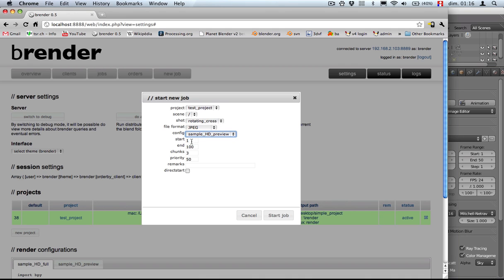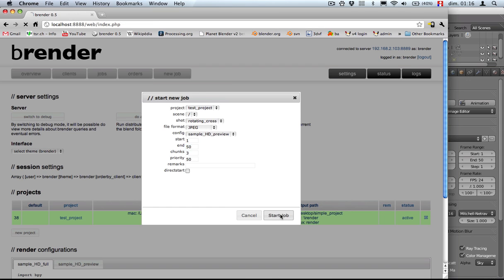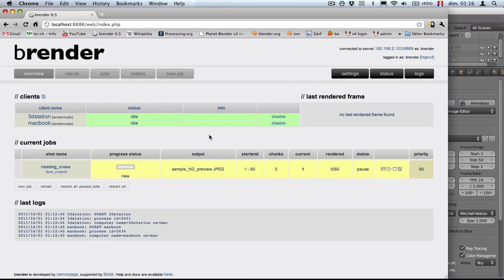This is the start and end of your animation. In this case, we have just 50 frames. So let's put 50 and we can start the job and see what happens.